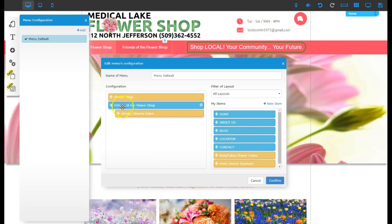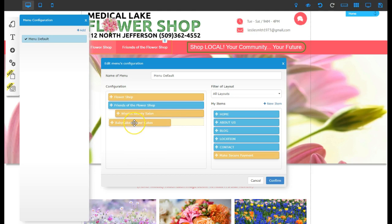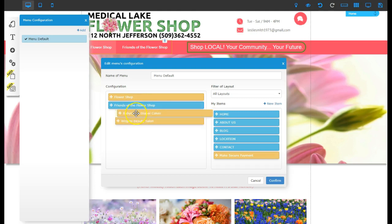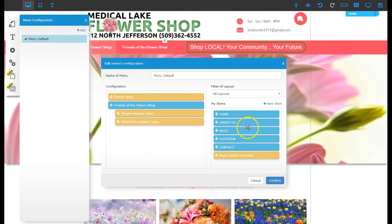So if I wanted to add another one under Flower Shop like this one, I can drag it where I want. If you want it to be a new item on the main line, you drop it here. If you want it to be under Friends of the Flower Shop, you drag it under. If you want it above or below that one, you drag it accordingly.